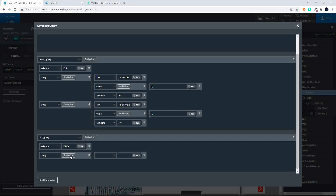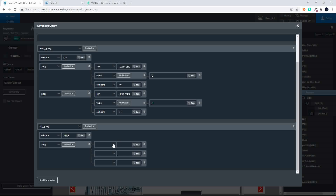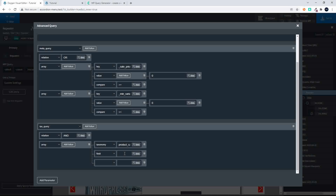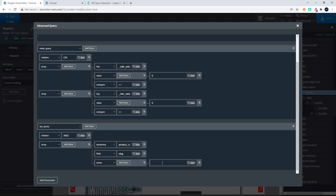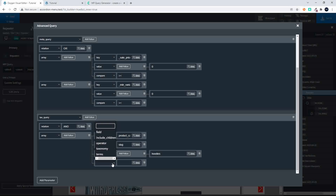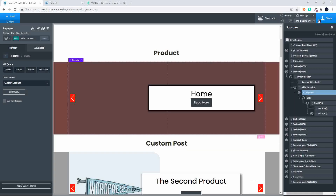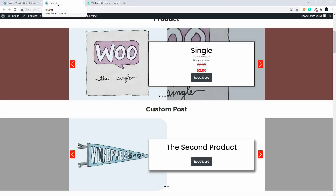I add a value as an array to identify the categories. First, we set the taxonomy — we're looking for product_cat for product category. Next, we set the field to slug. Then we add the terms in an array, one value at a time — I'm going to add hoodies. Finally, we set the operator to IN, so we're saying: if the product is in this category and it's on sale, then display the product.